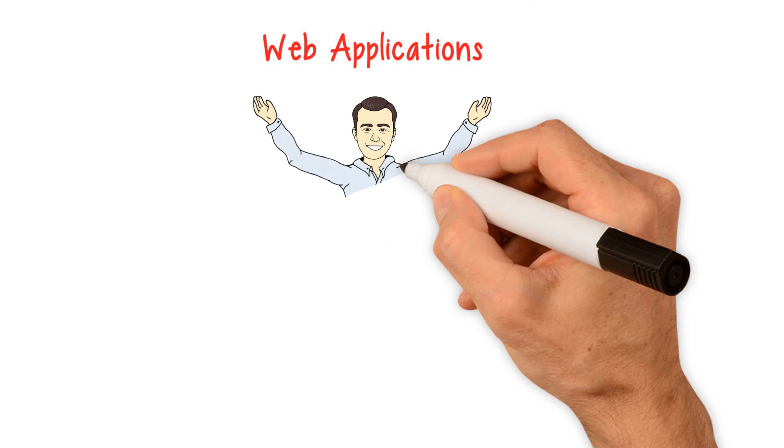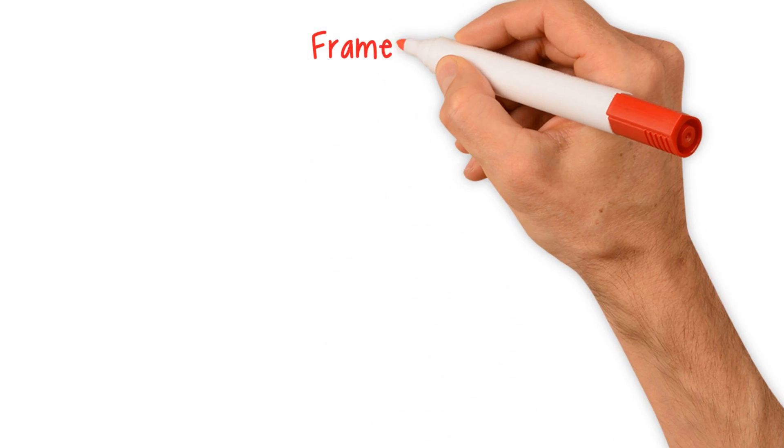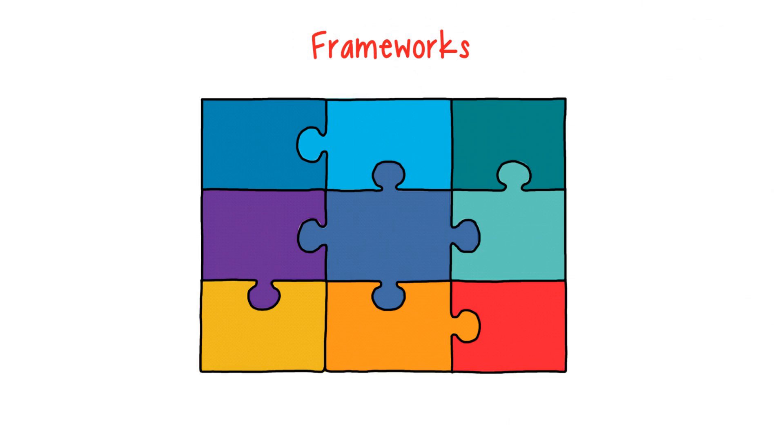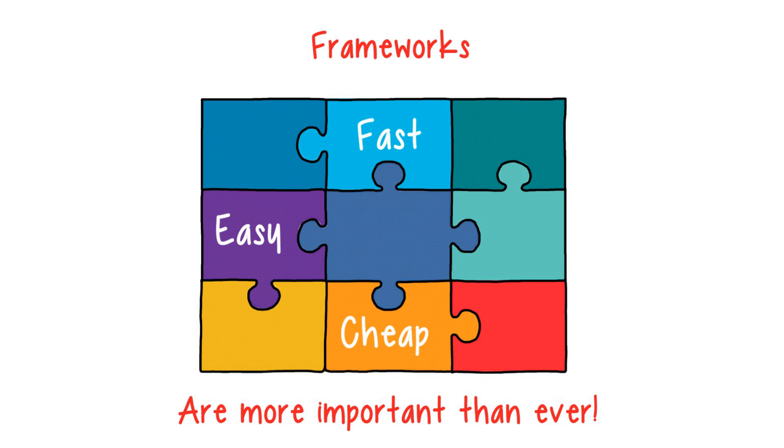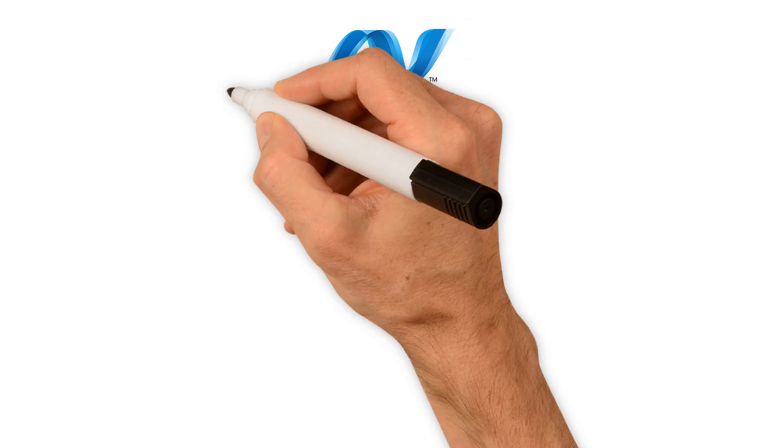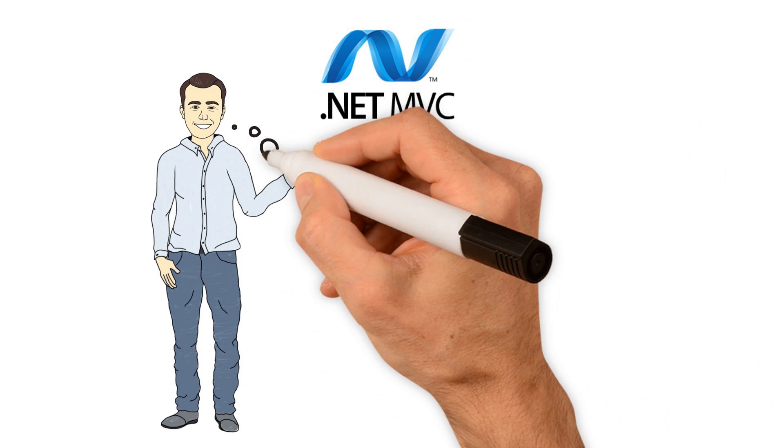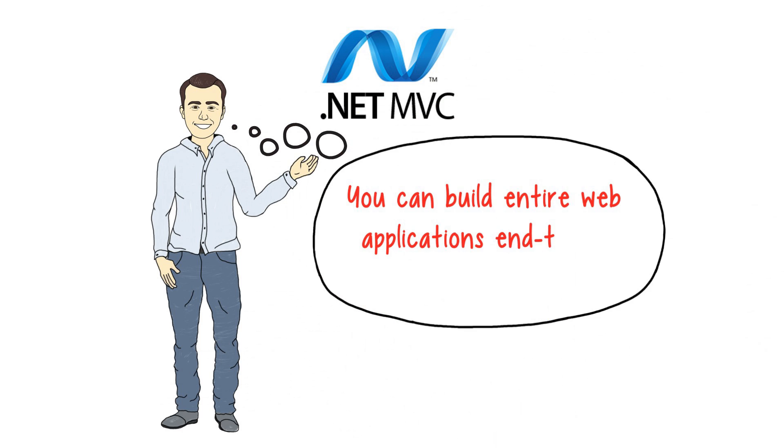Web applications have become the mainstay of the software development world, so frameworks that allow you to create them more quickly, easily, and consistently are more important than ever. With the ASP.NET MVC framework, you can do it all. You can build entire web applications end-to-end in an agile way.